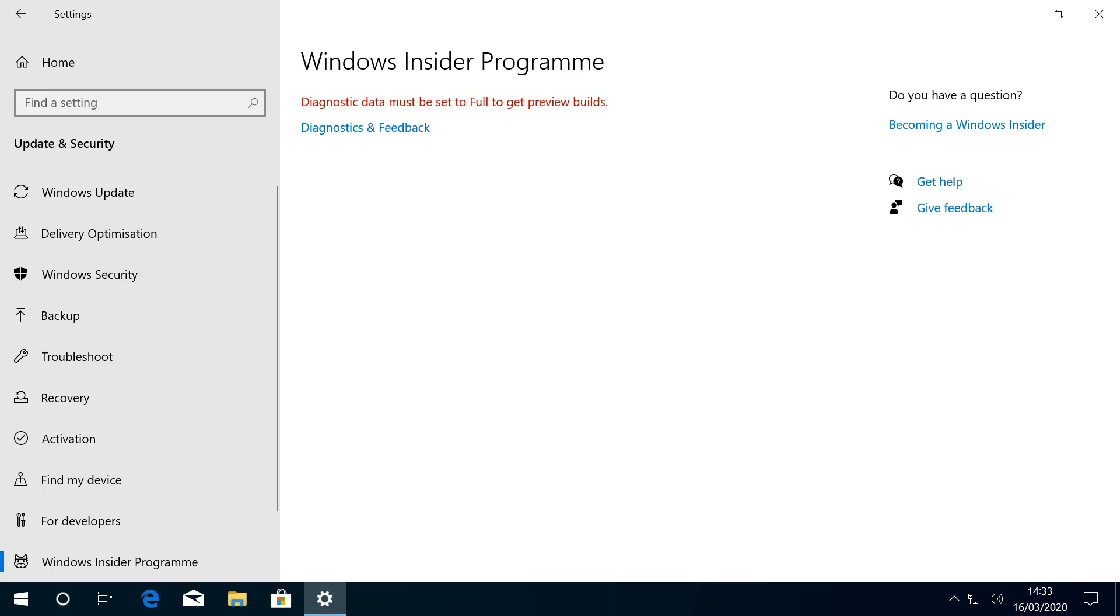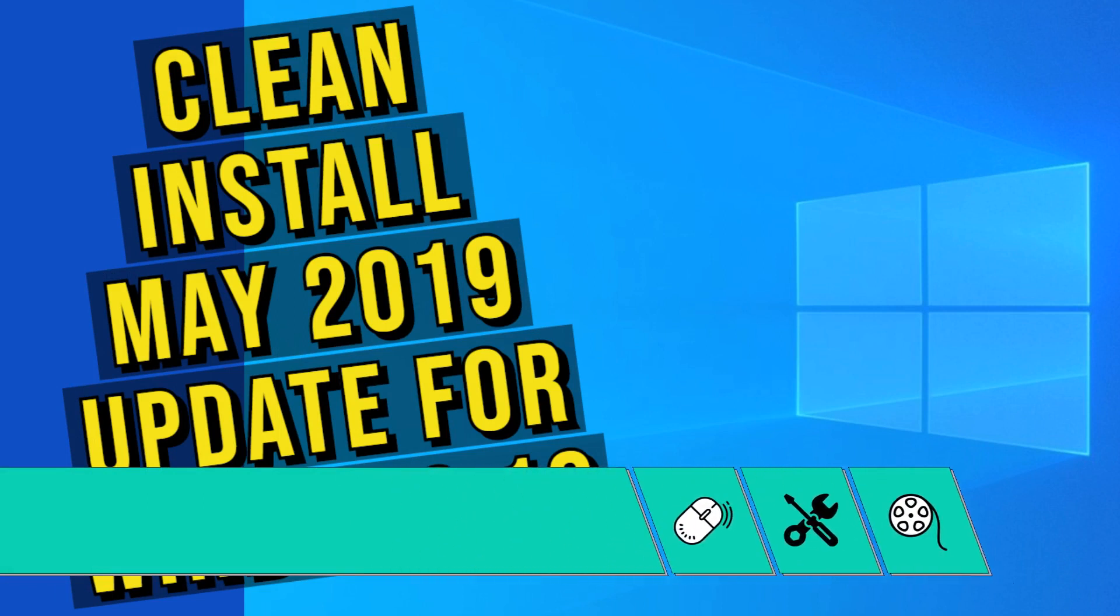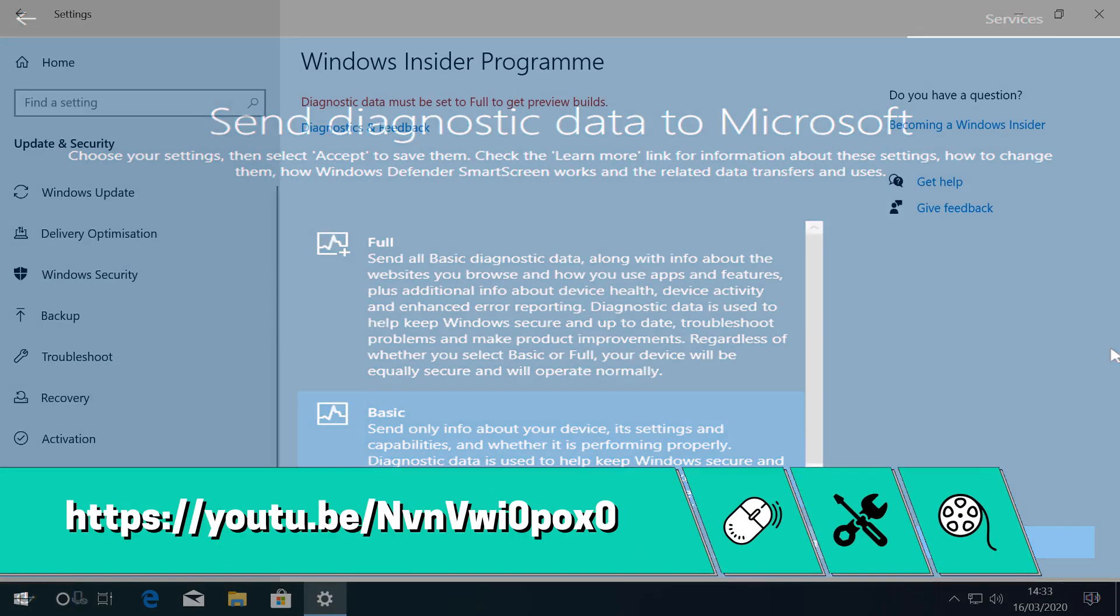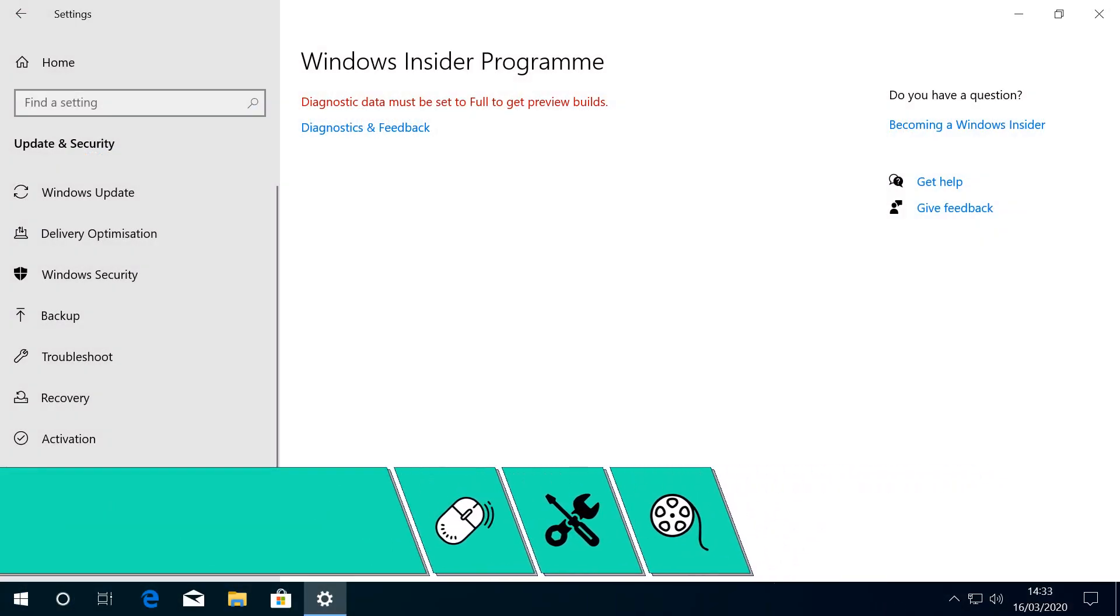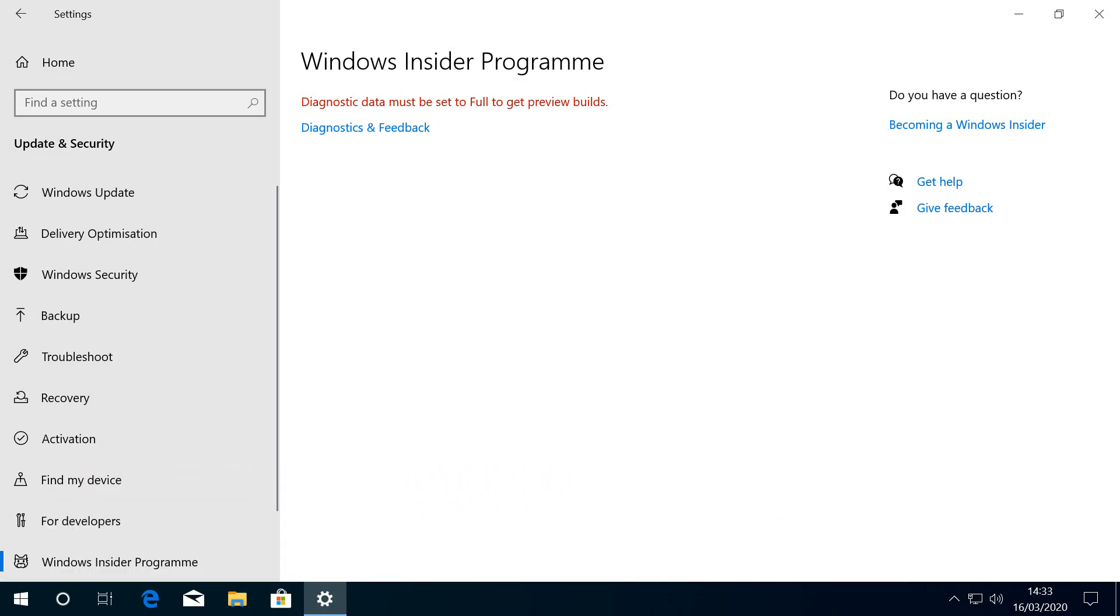As part of the program, we're required to provide full diagnostic data to Microsoft. If you've followed our setup tutorial, you'll have noticed that we advised against this on Privacy Grounds, so we're temporarily undoing that, although we'll reverse this during our configuration changes at the end of the tutorial.